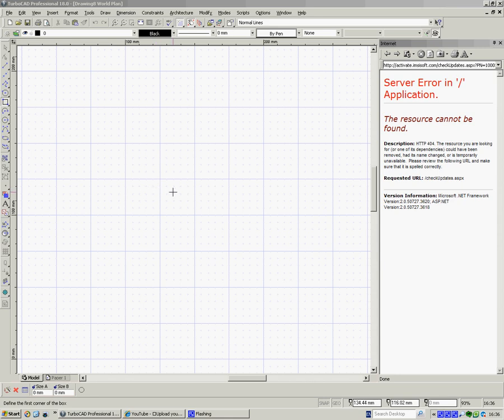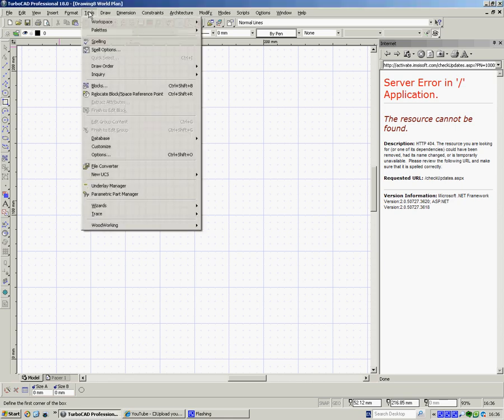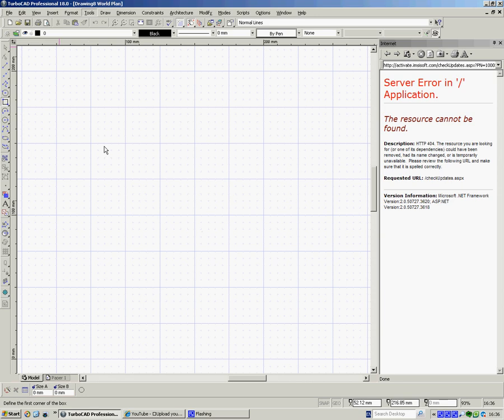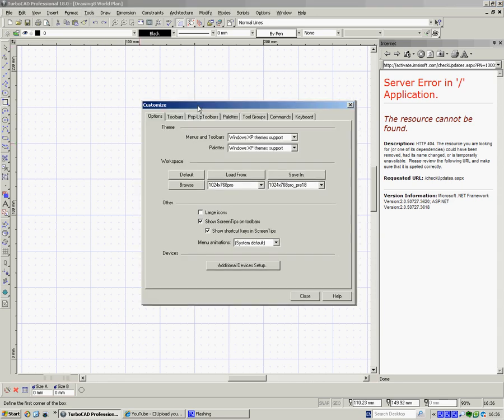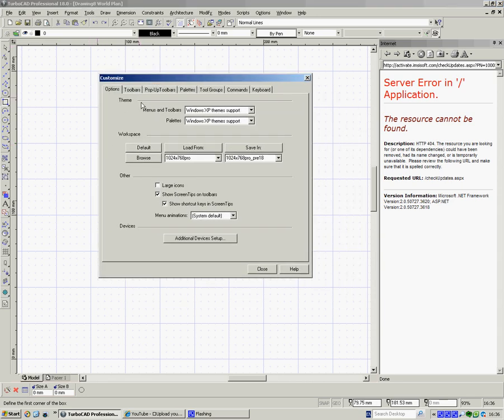When you first open TurboCad, it defaults to the line tool, so the inspector bar will relate to the line tool. It's on a rectangle here, so it's size A and size B, X and Y coordinates. But we're going to change this to make it just exactly as we want it. So, we're going to go up to Tools, and Customize.